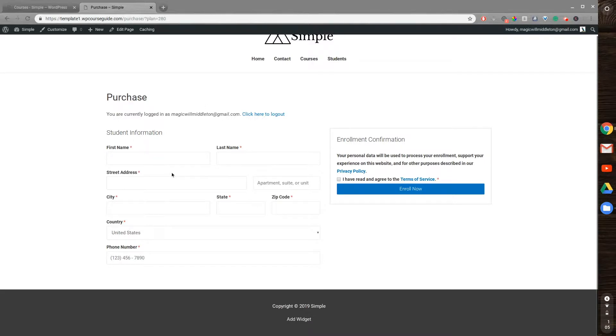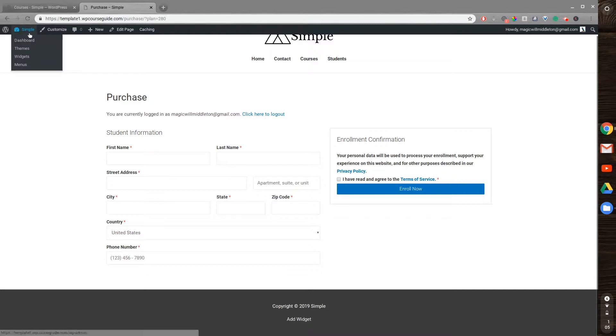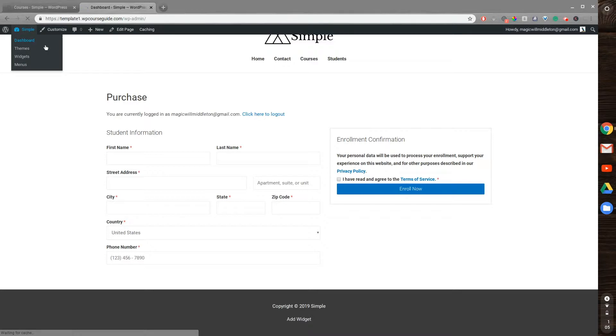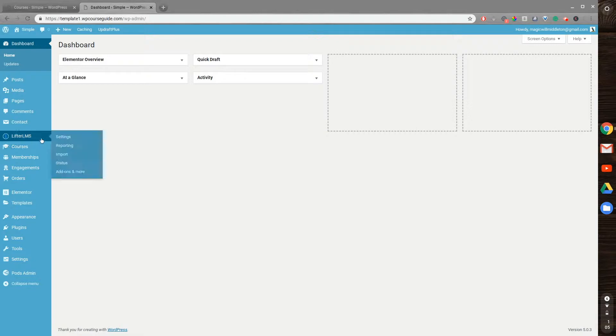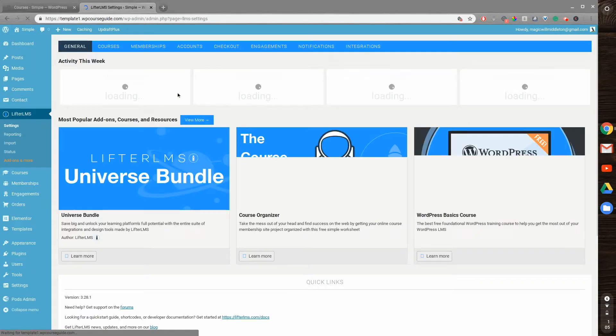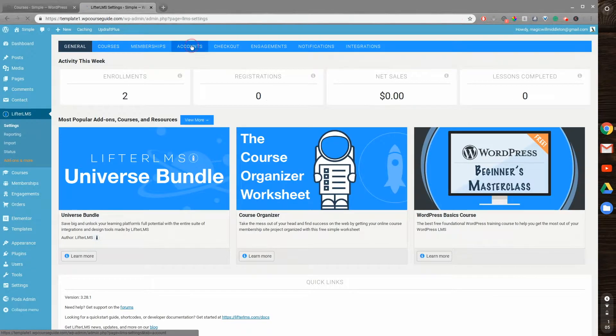But I can change what is required here by going to the WP Admin and into the LifterLMS settings. So we'll go to the Admin, I'll head to LifterLMS settings, then to Accounts.